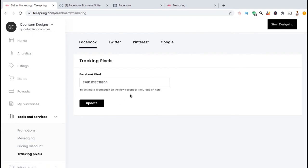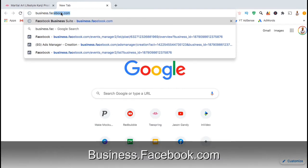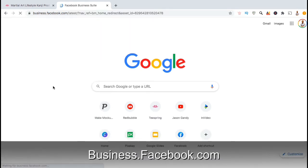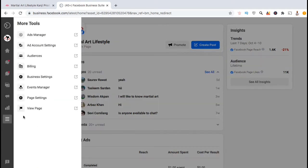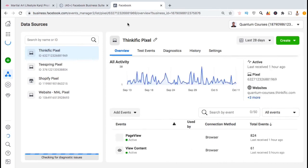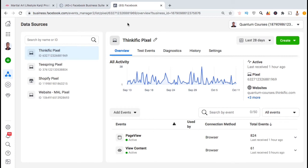Now that we've connected our Teespring store with the Facebook Pixel, let's go over an example of how to use it. In order to use your pixel data to create a new audience or run a targeted ad campaign, head back over to your Facebook Business Manager at business.facebook.com. Once you're there, let's head back to our Data Sources page to view our pixels — click on More Tools, then go to Events Manager. Since I just added the pixel to my Teespring store, we haven't gathered any data to use yet, so for this example I'll be using my Thinkific pixel.